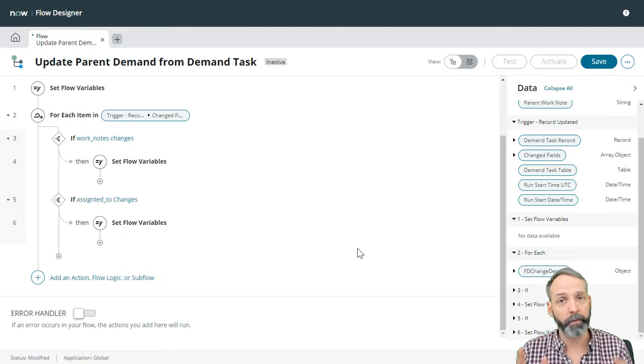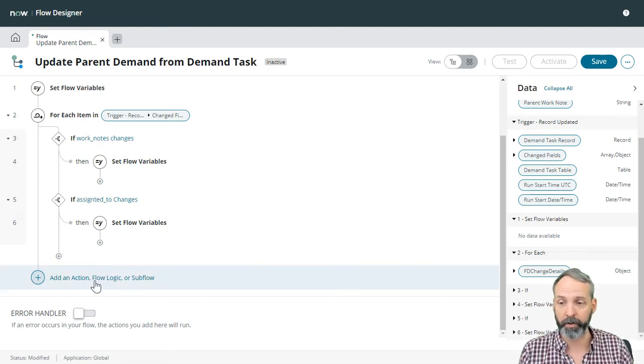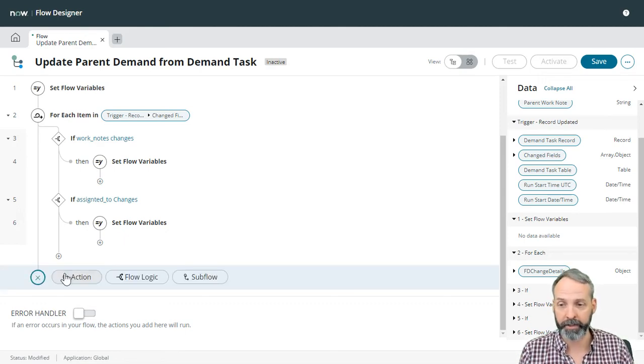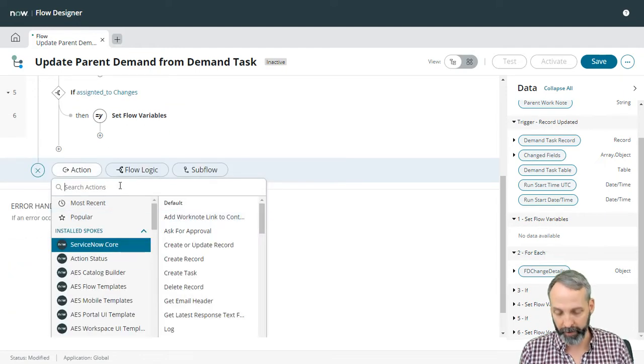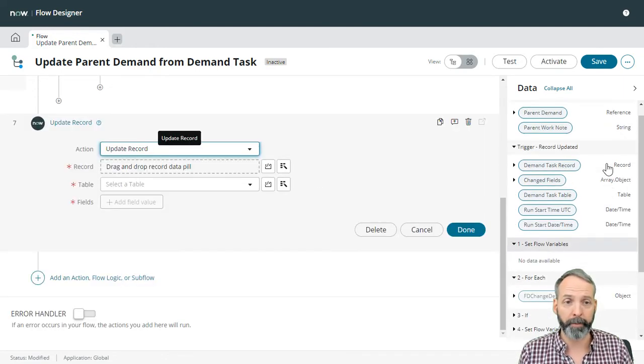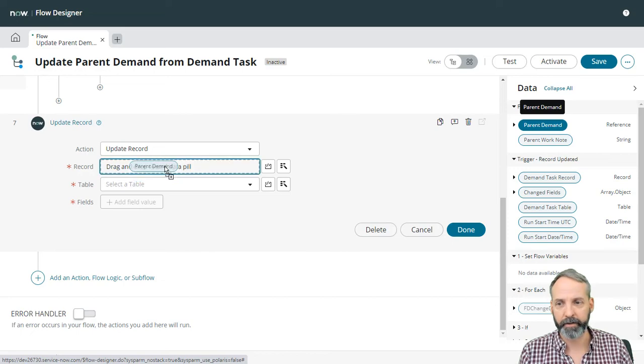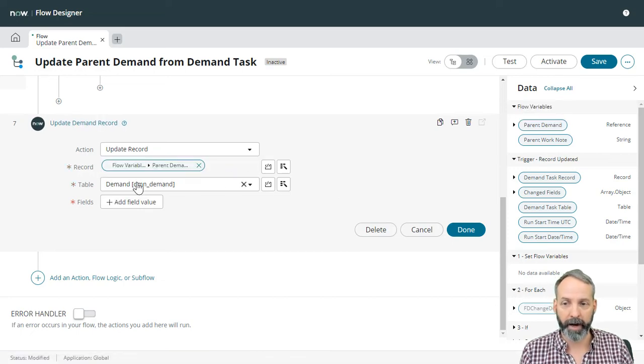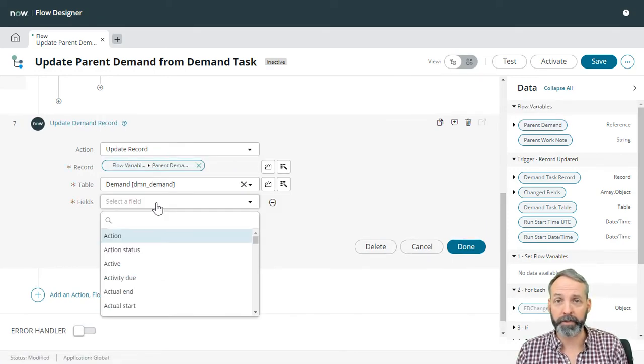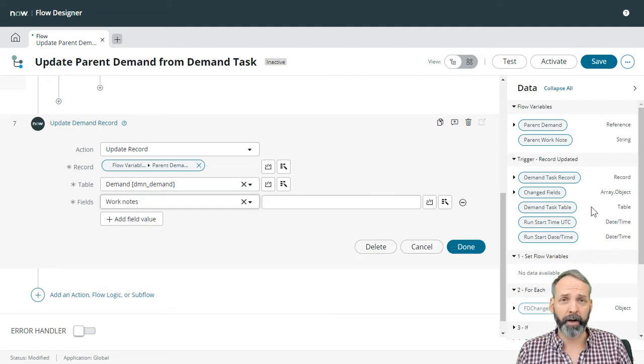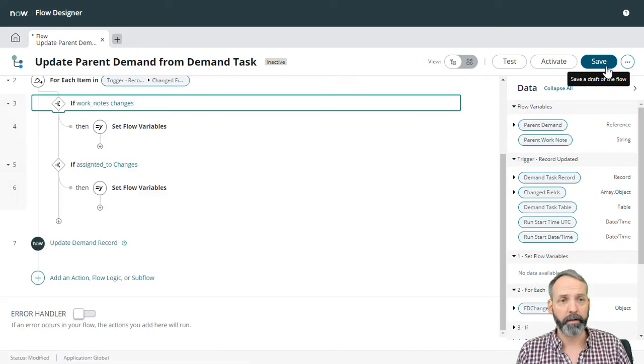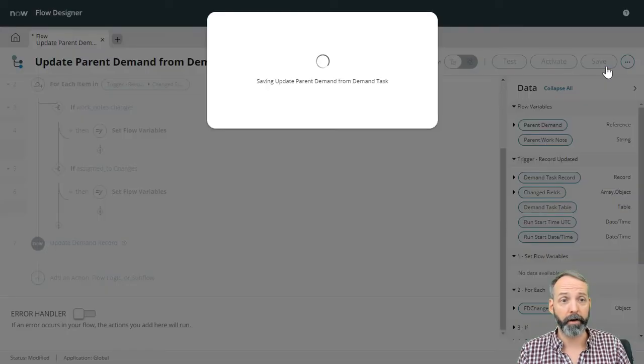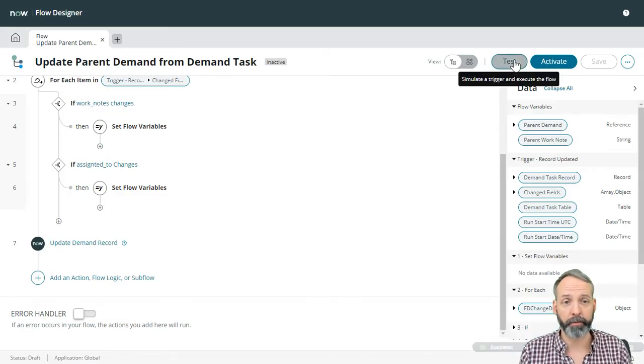So let's go to add an action. We are going to update a record. Which record are we going to update? The parent demand. We're going to drop that into the record. Automatically knows what table it's from. Now we're just going to add a field. I'm going to update work notes. And what are we going to update work notes with? We're going to update the parent work note. Let's save our flow and let's go ahead and test it.